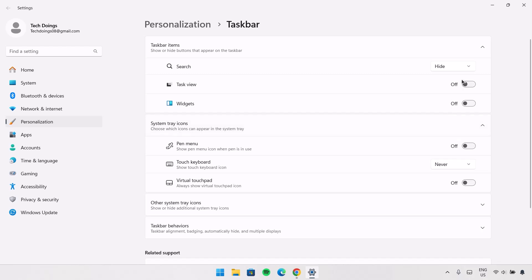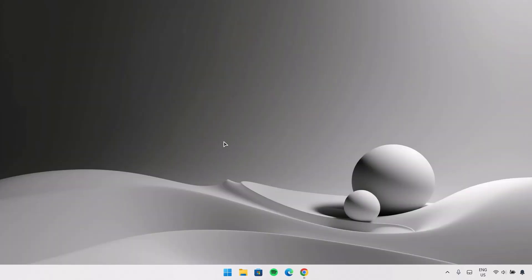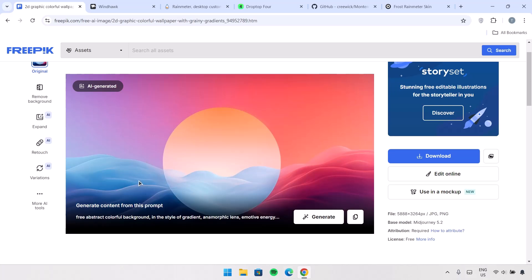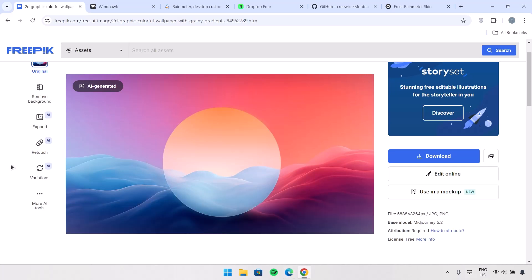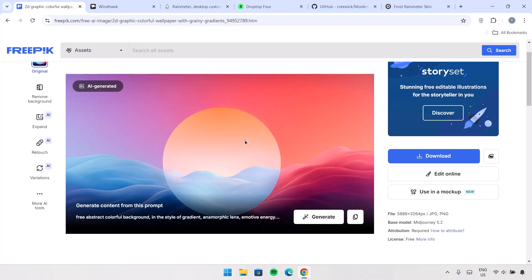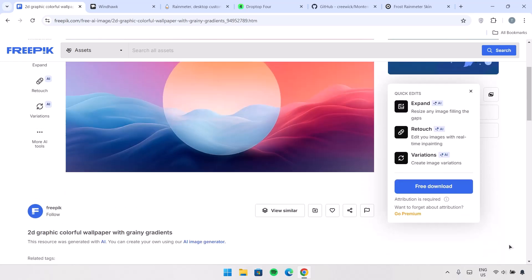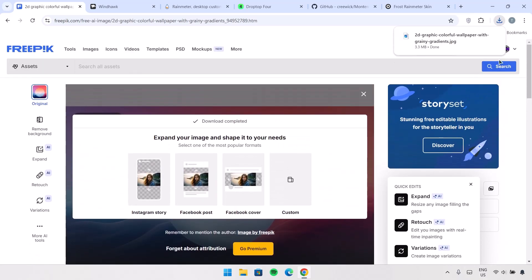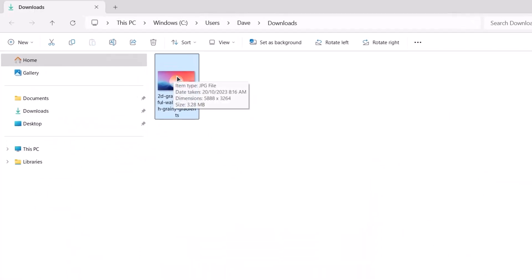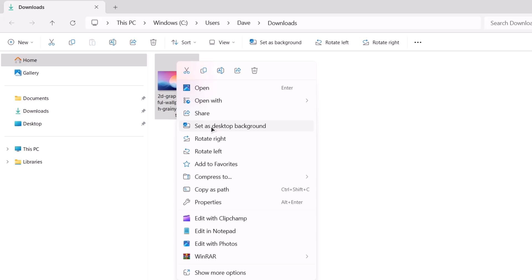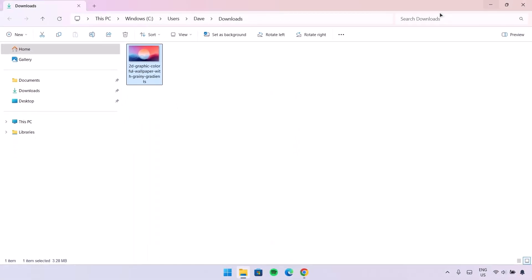Now we're going to change this wallpaper. Go on to a browser — all the links I'll be using in this video will be given to you in the description. In this website Freepik I have chosen this image, and of course you can use any image of your choice. Go ahead to the right side and click on the download icon, click on Free Download. Navigate to the file location and here in Downloads we can see this image — just right-click on it and set as desktop background.